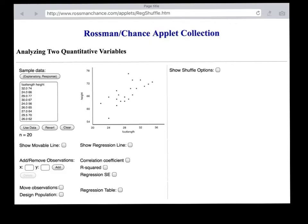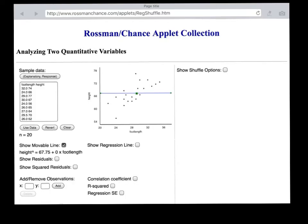Now let's take a look at the height data. As you can see, there is somebody who's quite short, somebody who's quite tall, and we have a whole variety of heights in between. To get a handle on the variety of those heights, we could put a horizontal line along the average height. The average height here turns out to be 67.5, so you can see that we have some people who are shorter than the average height and some people who are taller.